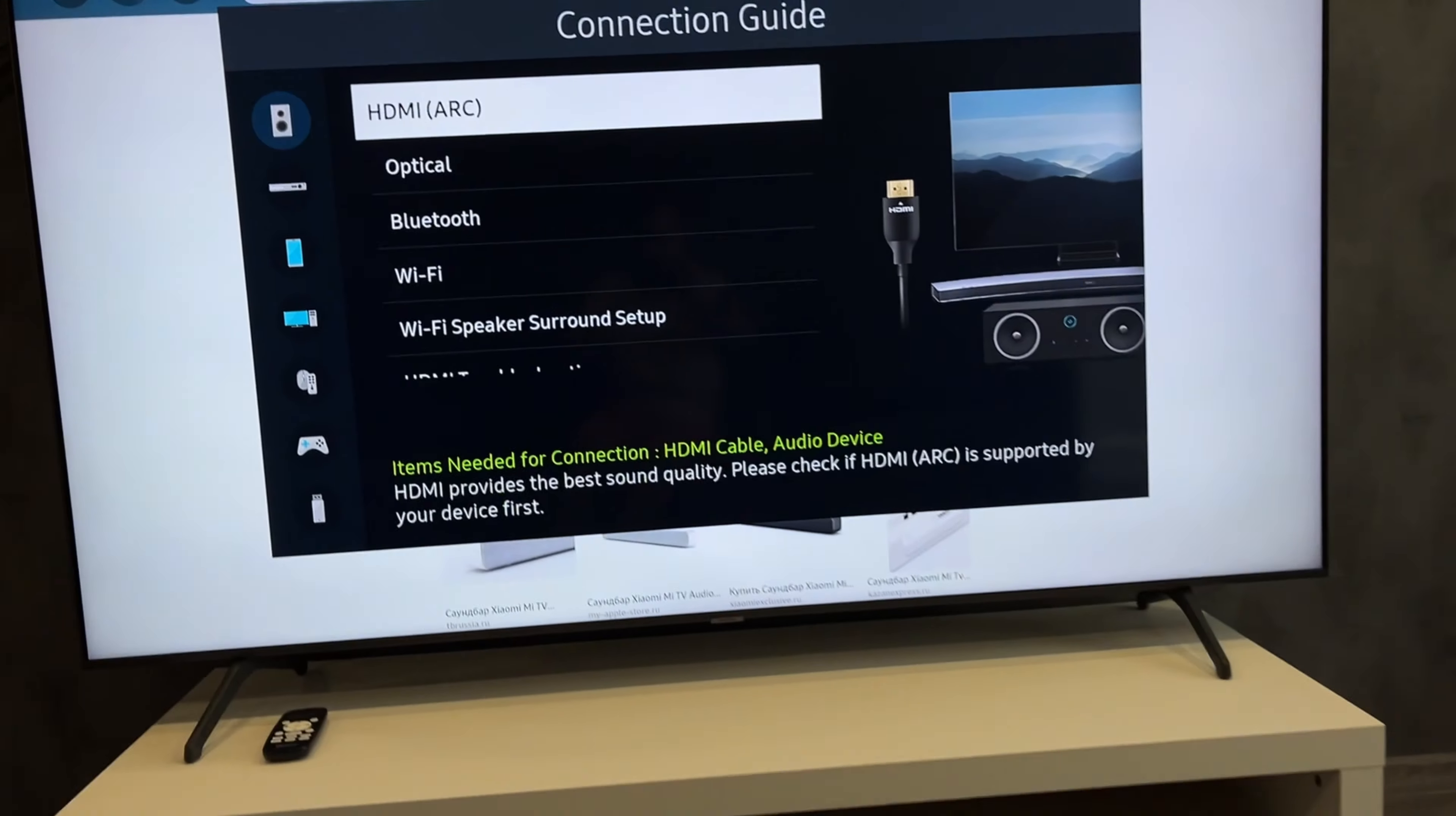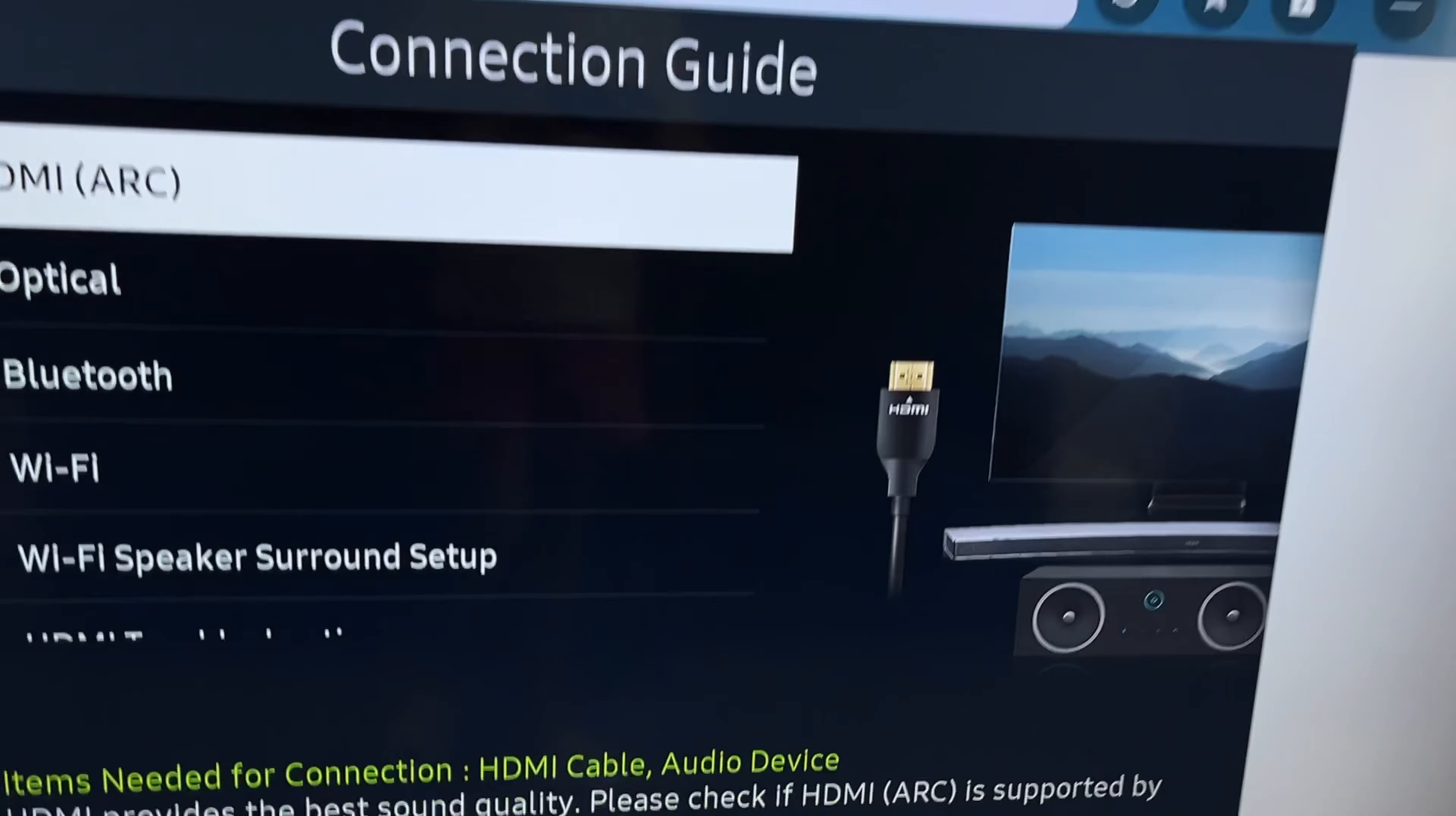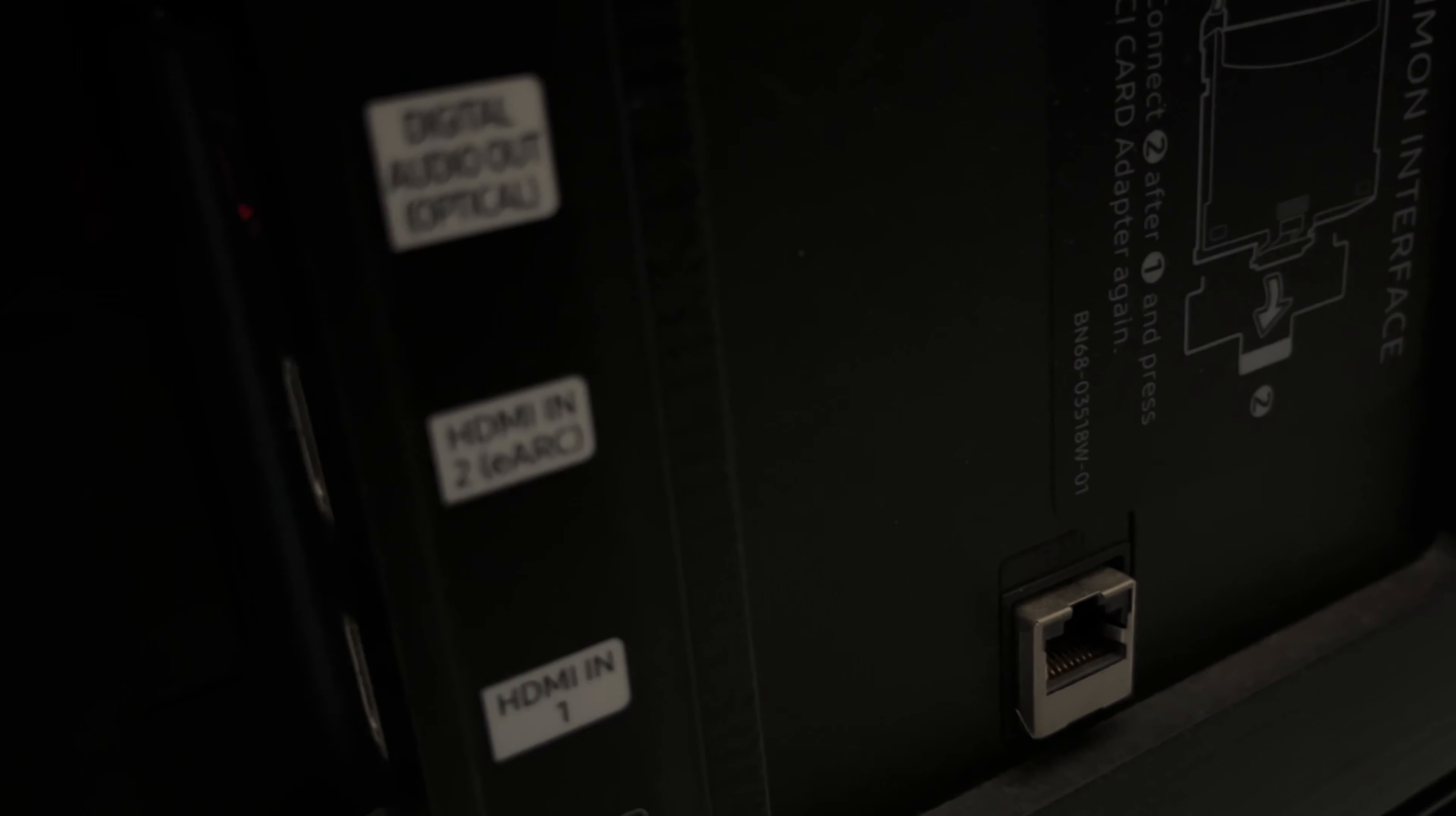Find the HDMI or Optical input on your TV. Use HDMI ARC input. Connect the HDMI or Optical cable to the TV and to the soundbar.